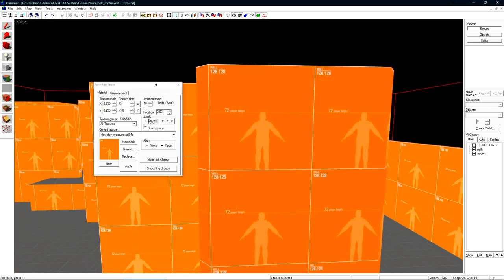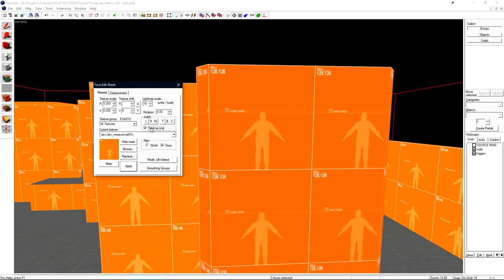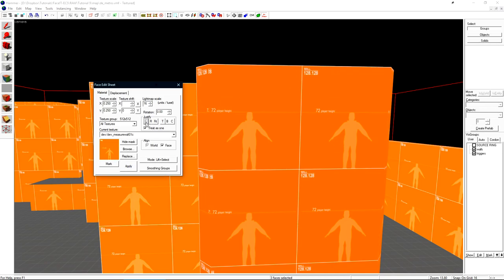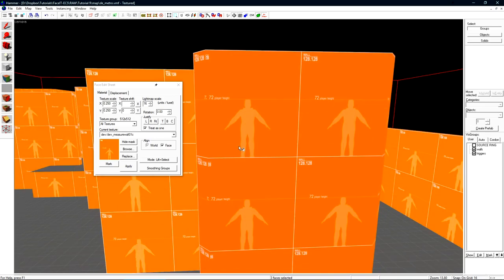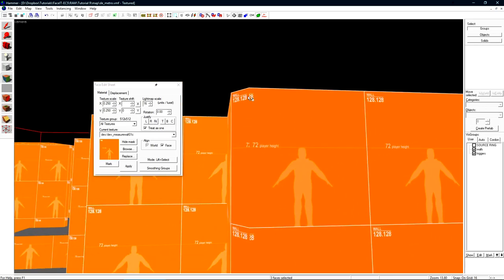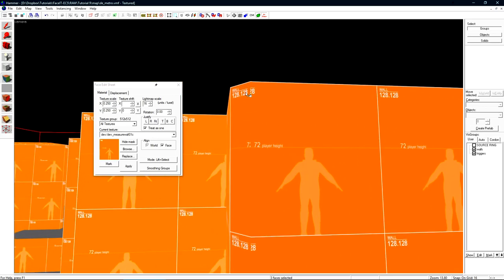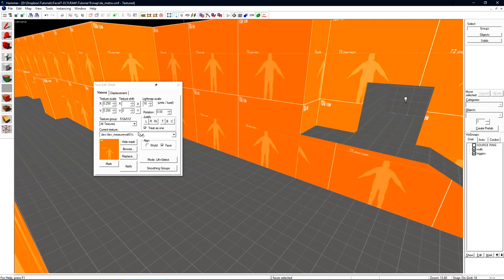If we choose justify left with multiple faces selected it justifies them independently of each other. If we check the treat as one box it will justify them as a group. This will allow you to justify entire faces at the same time. This doesn't work in practice on this brush only because of the angle. If I used justify with treat as one here it will align these together.